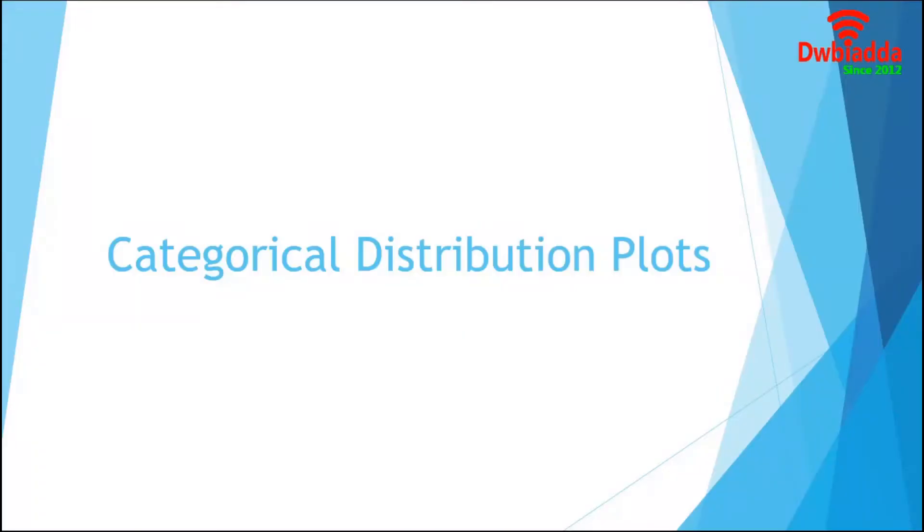Hello, welcome back to another video tutorial on Seaborn. In our last session, we worked on Categorical Scatter Plots.